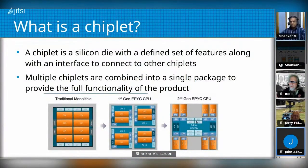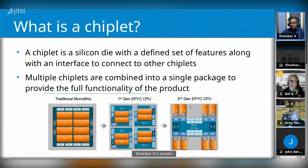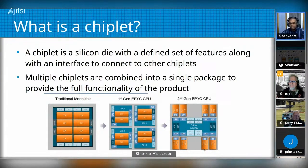In the first-generation case, each chiplet could be sold as an individual product. But in this generation, the compute dies can't be sold individually — there's no memory, nothing else. They need to be hooked up to one of these IO die chiplets in order to have full functionality.